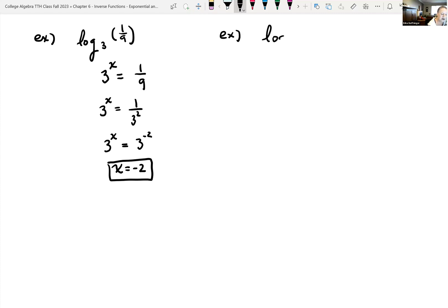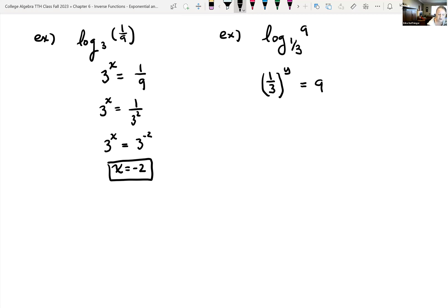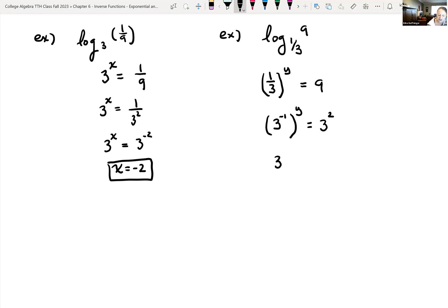What if it had been log base one-third of 9? The base is one-third, so one-third raised to the y power equals 9. One-third is the same as 3 to the negative 1, so (3 to the negative 1) raised to y equals 3 squared. Power to power gives 3 to the negative y equals 3 squared. So negative y equals 2, meaning y equals negative 2.